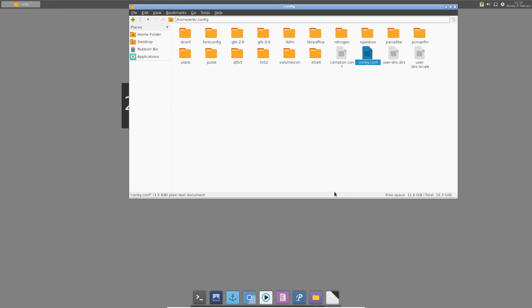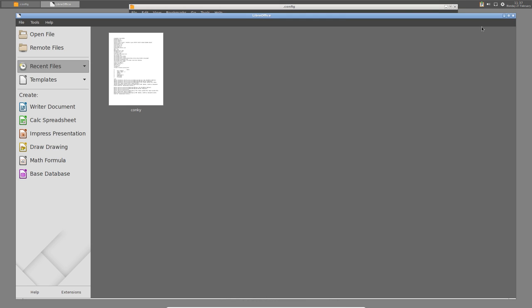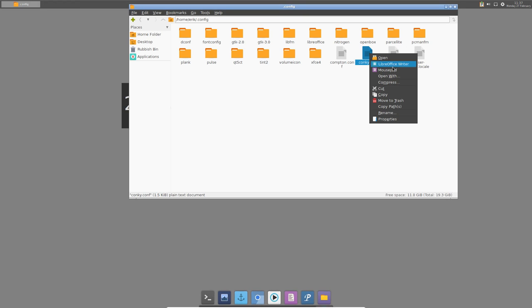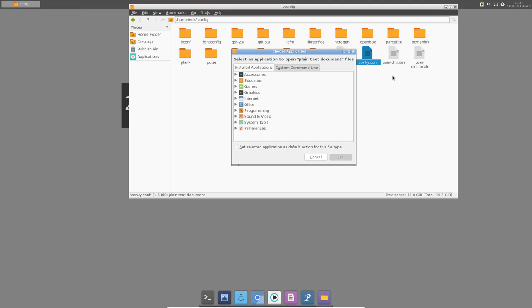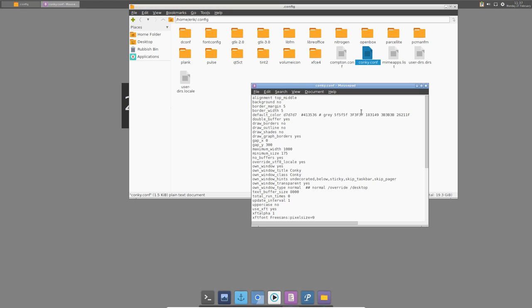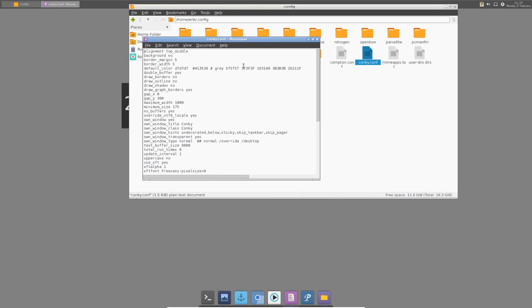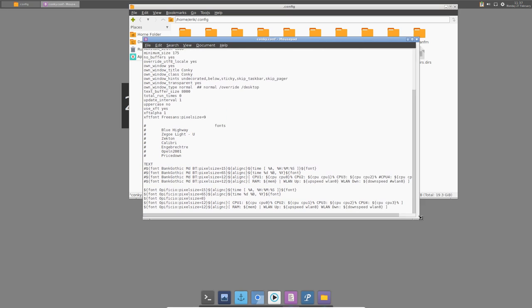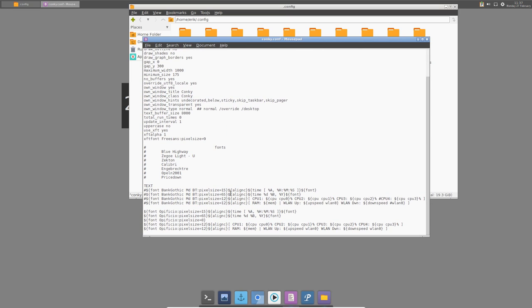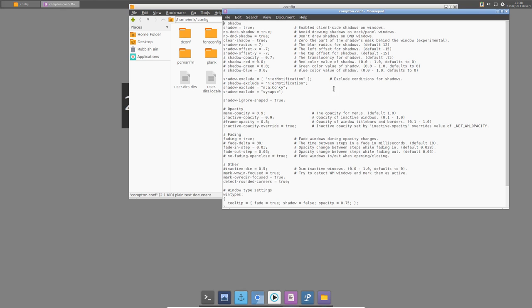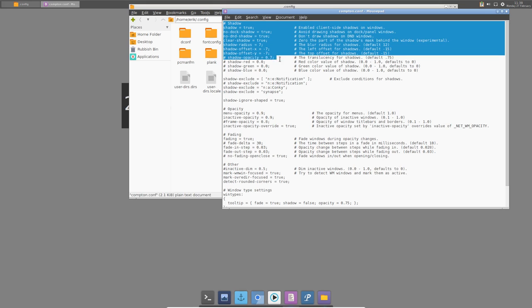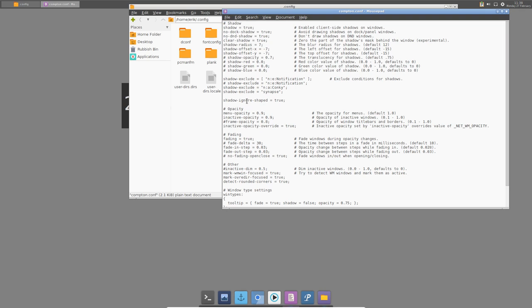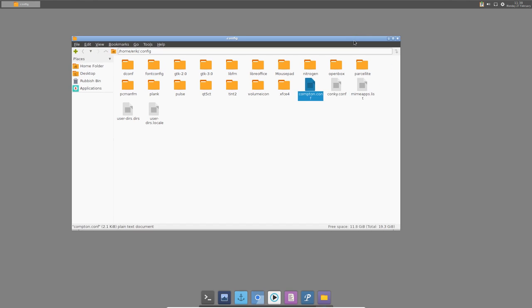Right mouse click, open with - let's go for Mousepad, probably in accessories. Select default action for this file type. Better. You see here this is actually the Conky. The time is in here, the CPU, the RAM is in here. Anything you want to change is in here. It's nice to see we also have a compton.conf file here. Compton is a program to change your appearance - the shadow, opacity, fading, dimming can all be set in here.